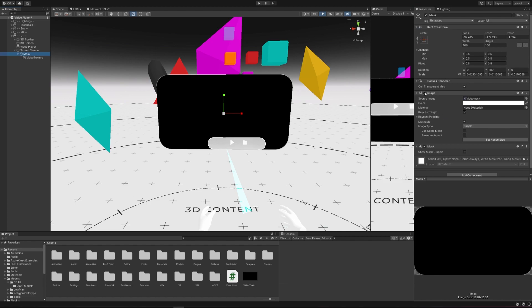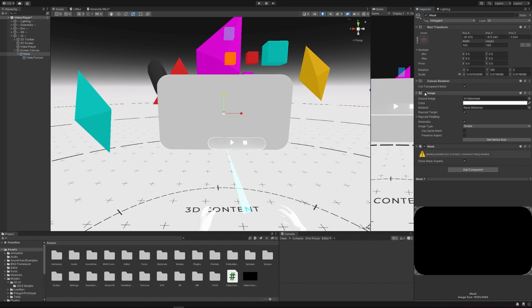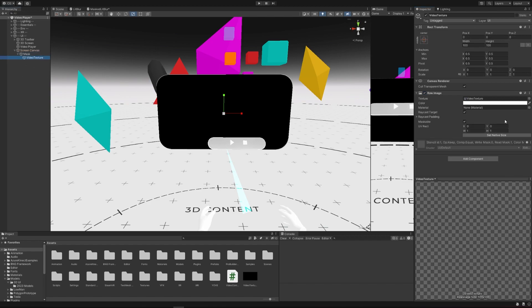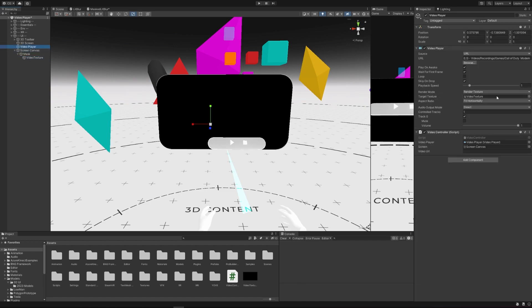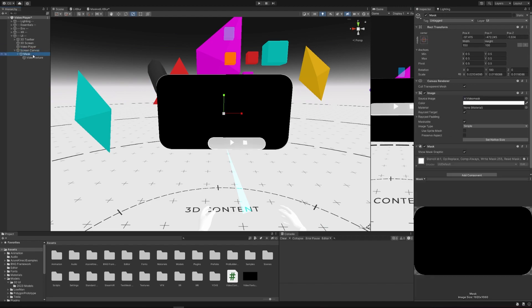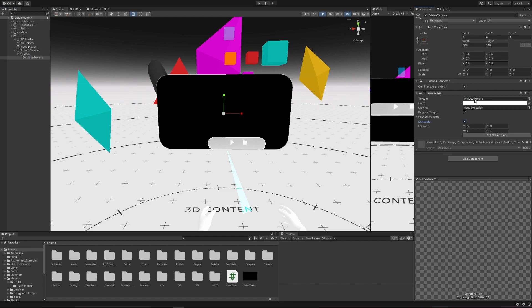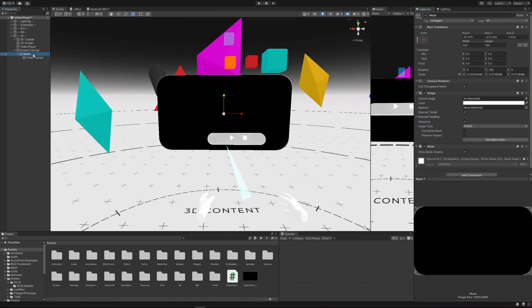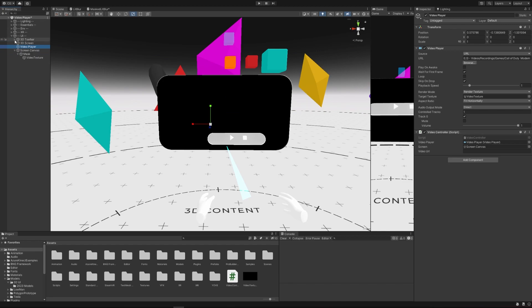If we disable the mask, it just shows the outline. The video texture is enabled as a maskable object. Going up to the video player — we're playing to our video texture file. We want to disable 'play on awake' and check everything is linked up. We have our screen canvas set to world space, our mask using the video mask graphic, and the raw image is maskable via the video texture.